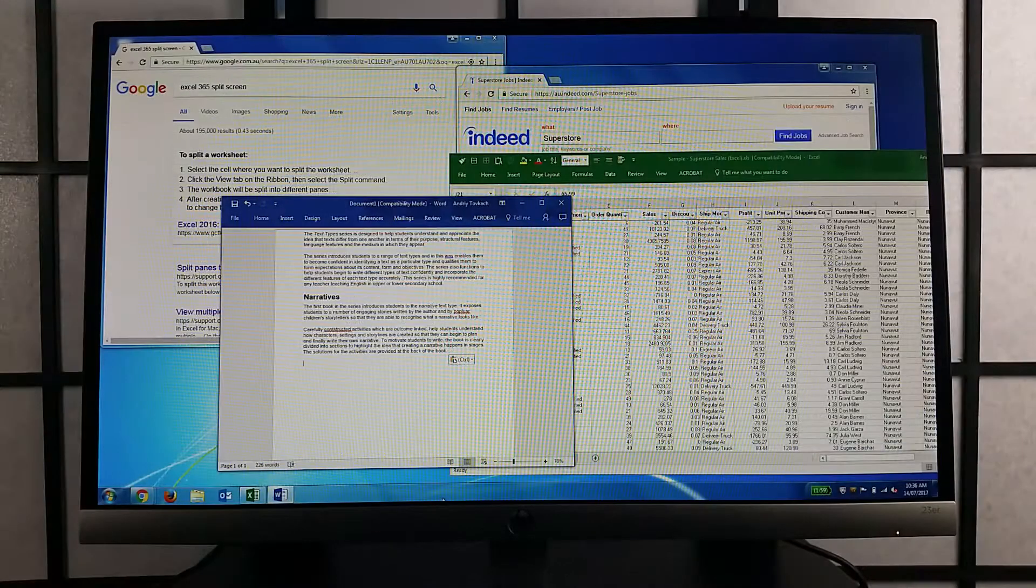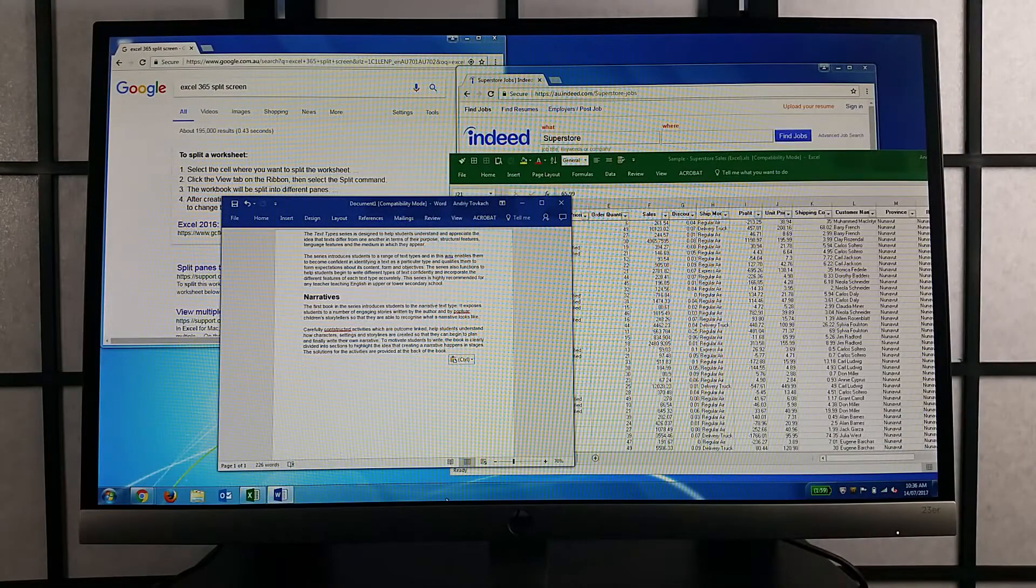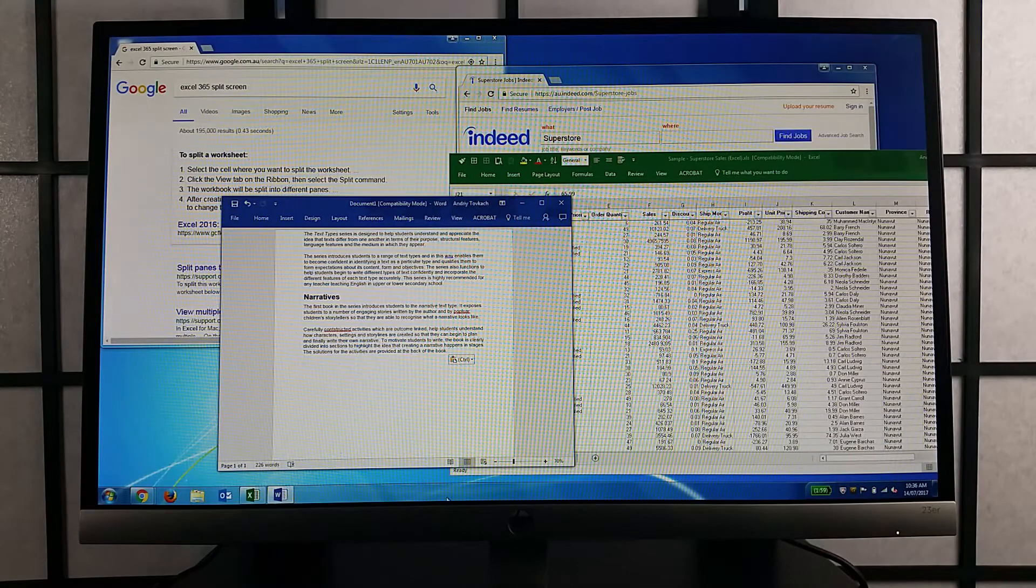With a 23-inch monitor, I can have those windows open next to each other. There are two things that I love about this particular monitor HP 23R.